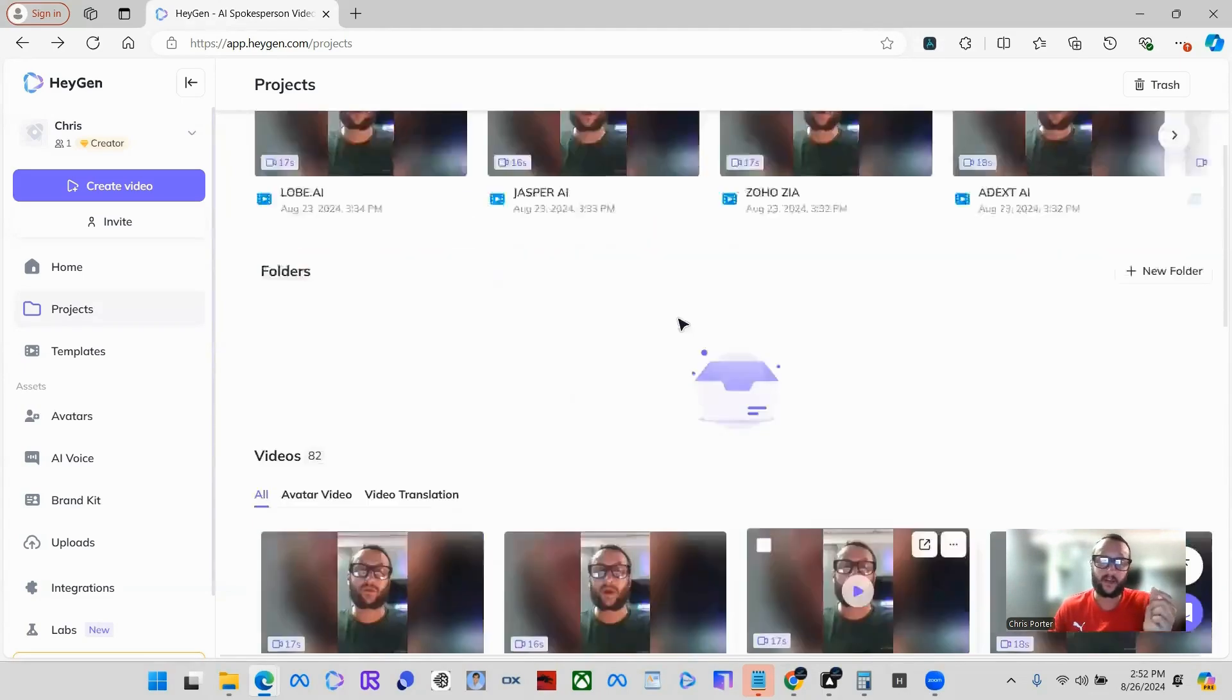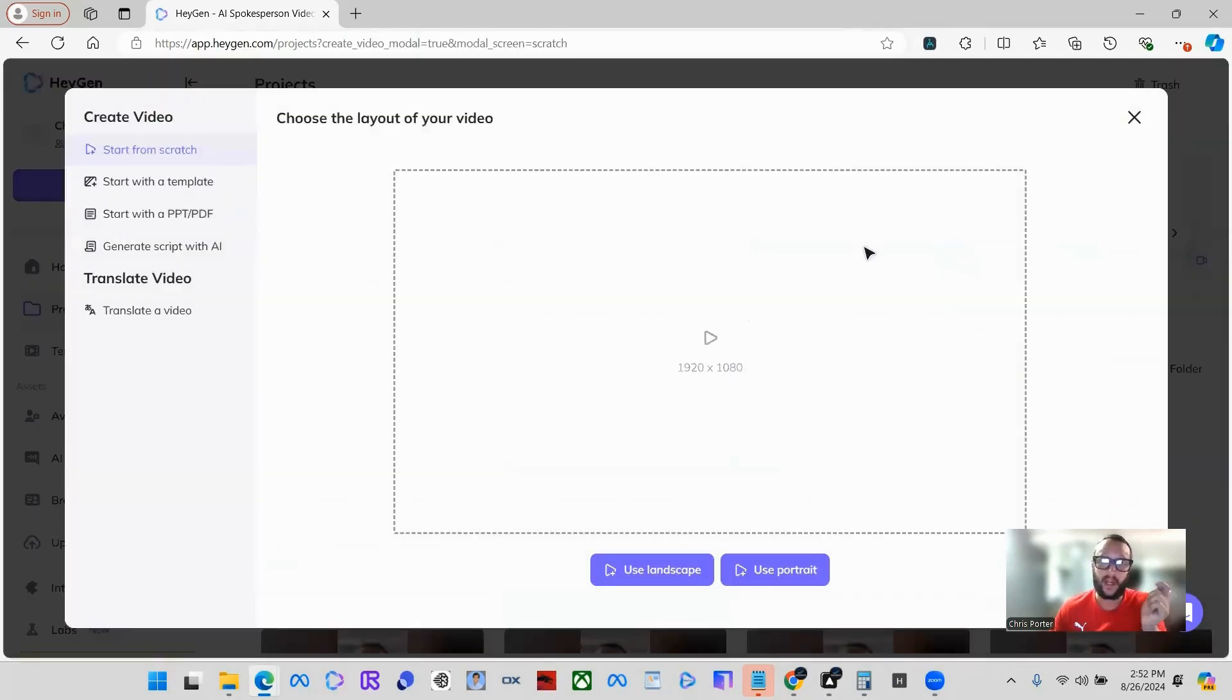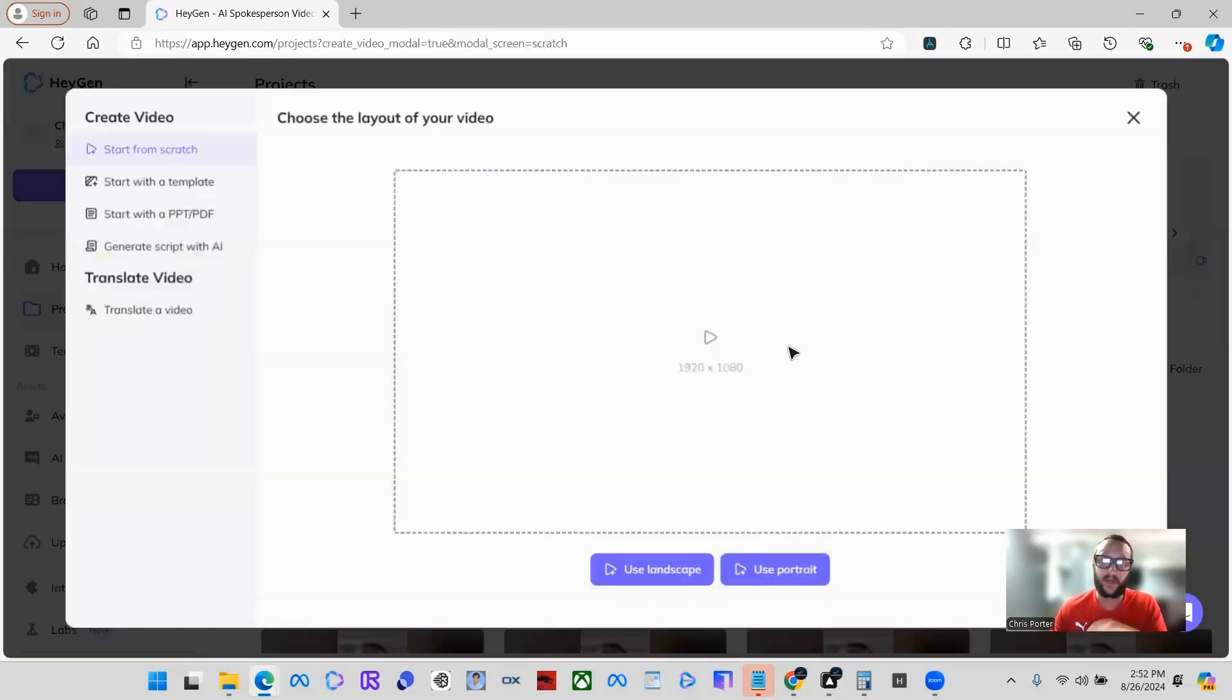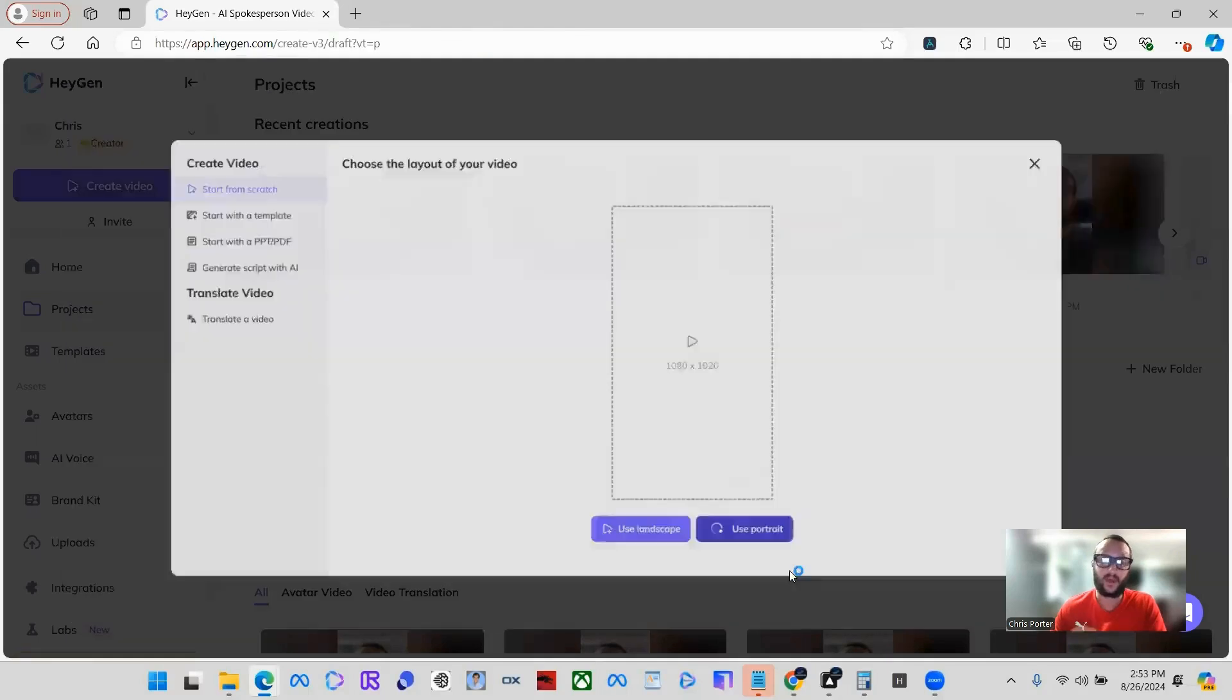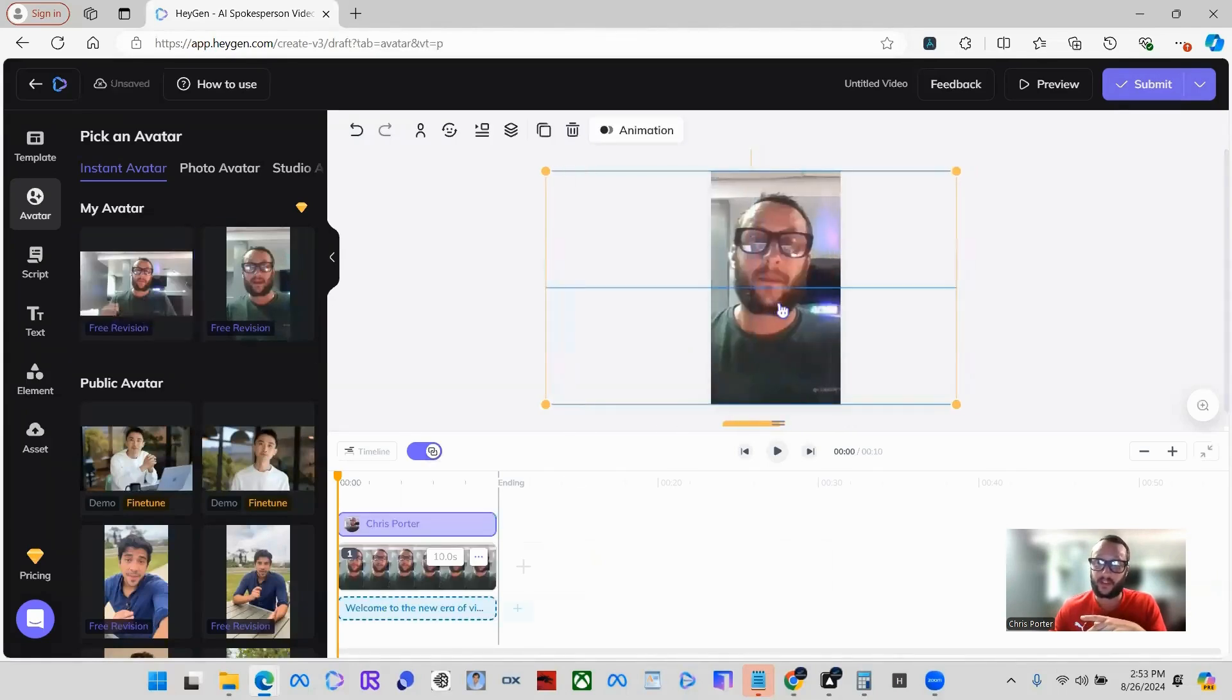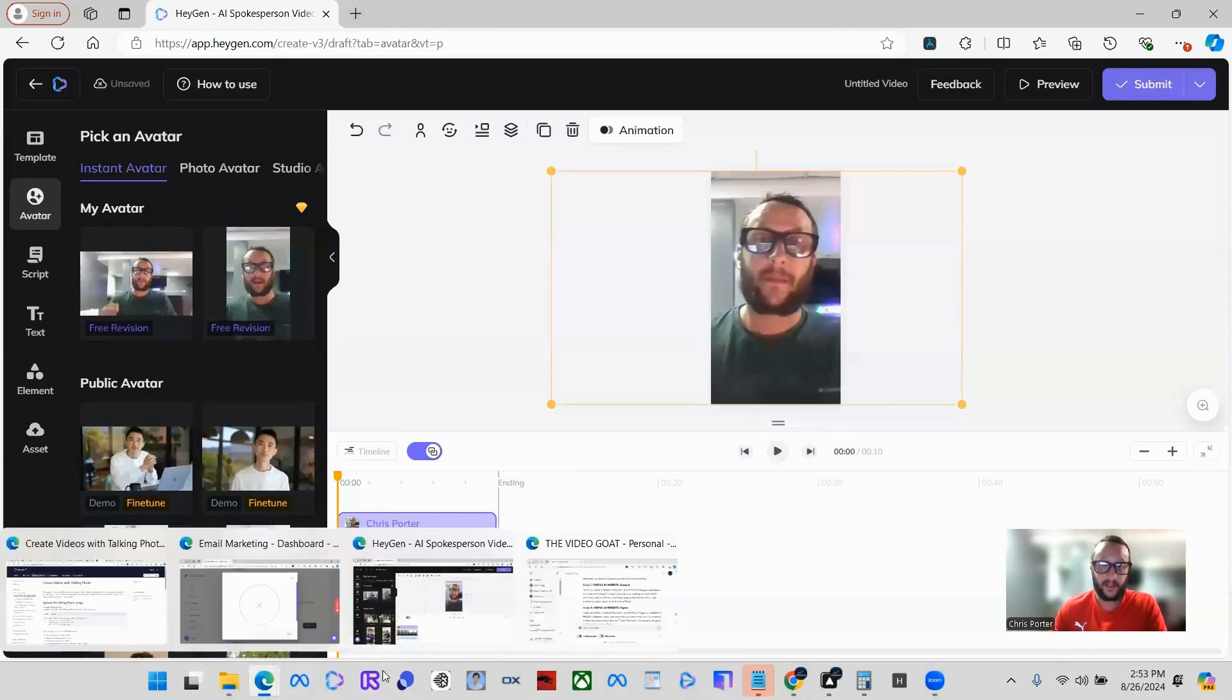I'm going to show you exactly how I create these videos using ChatGPT as well. You can click create video. After you've cloned yourself, you'll be able to click create a video. You can do orientation as landscape or you can use portrait. A lot of times if I'm creating shorts, I'm just going to do portrait. Here is one of my instant avatars, so I'm just going to position it in there.